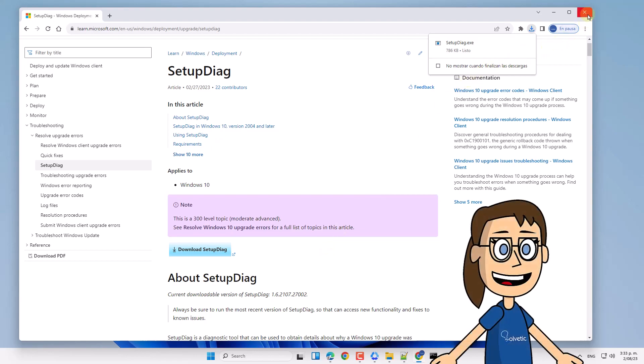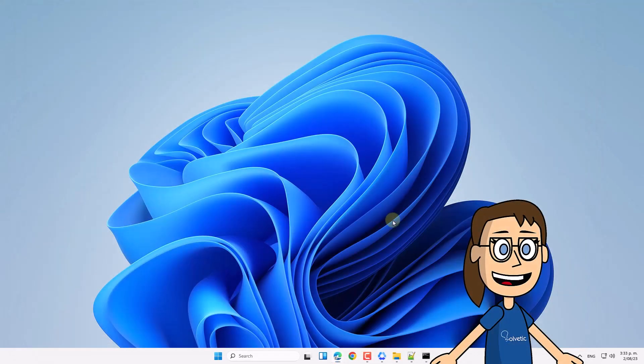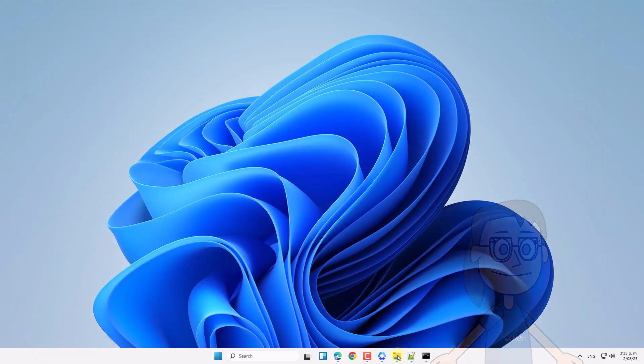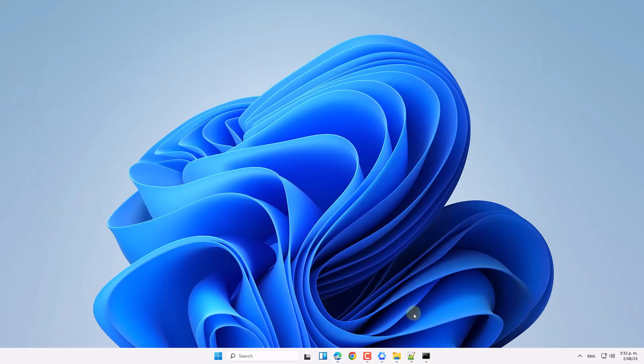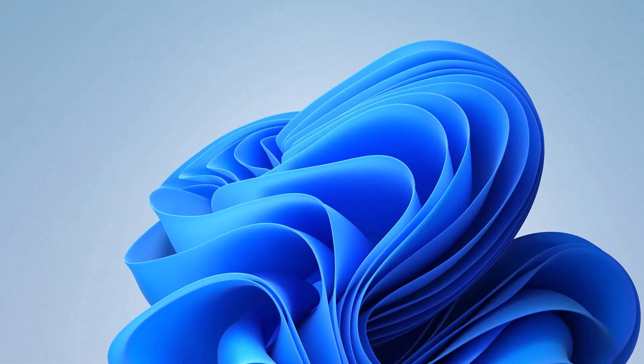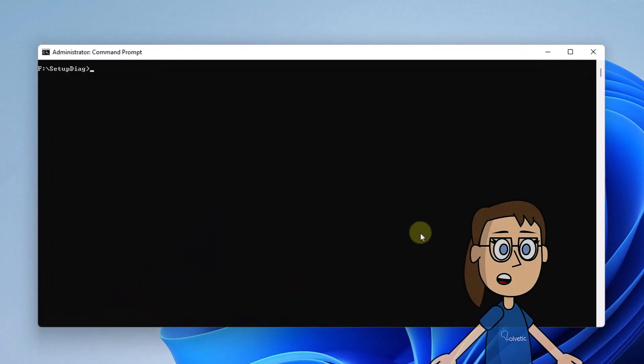Then you will check that the file is in the indicated folder. Now in the command prompt console, we will go to that path.